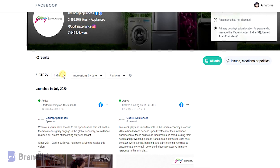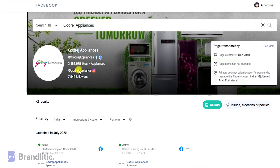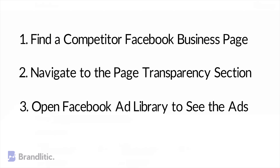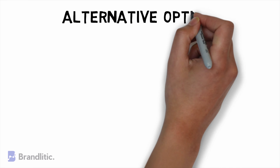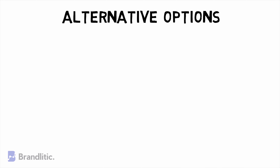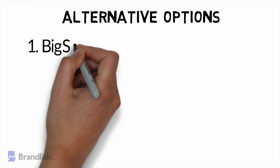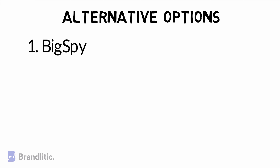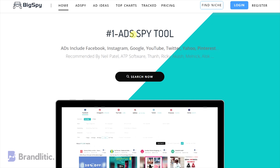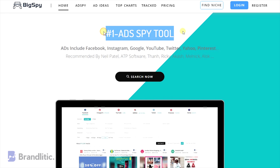First off, if you don't know your competition, simply go to SimilarWeb and enter your website URL. Once the loading finishes, scroll down to see the list of potential online competitors that your brand has. Once you're done with this, let's head over to the steps on how to see your competitors' Facebook ads.